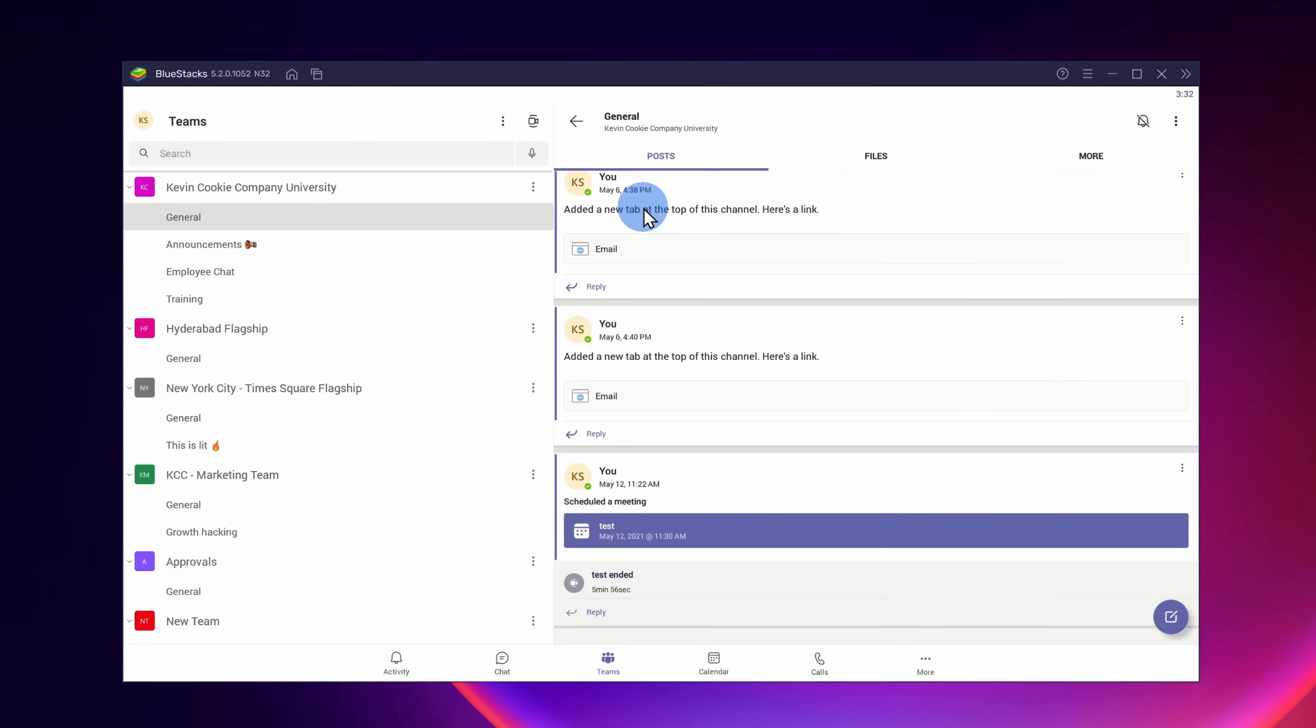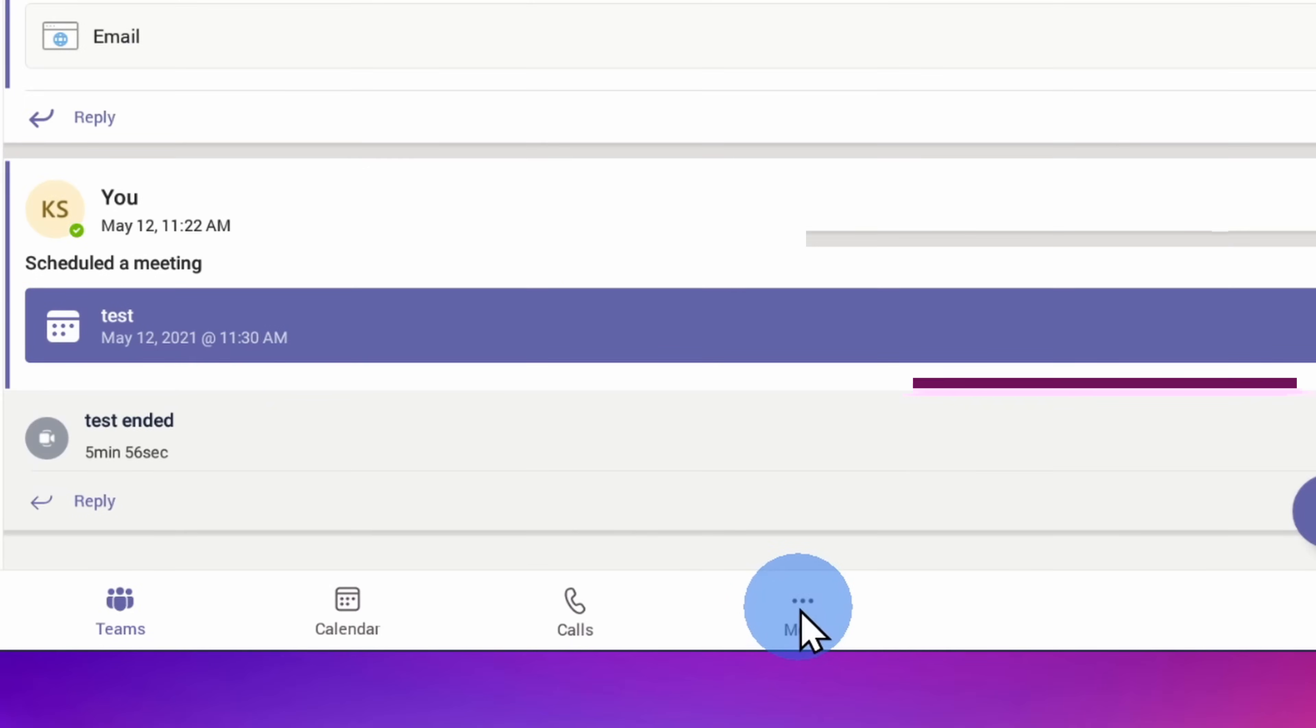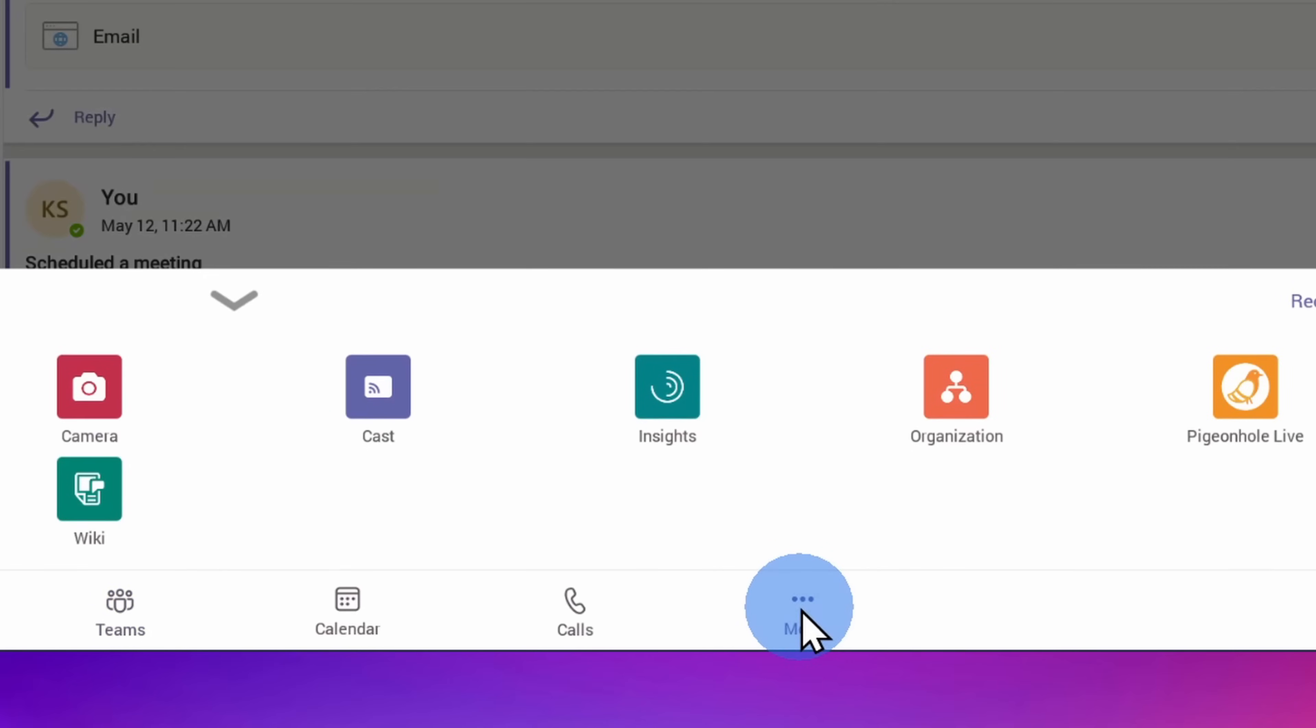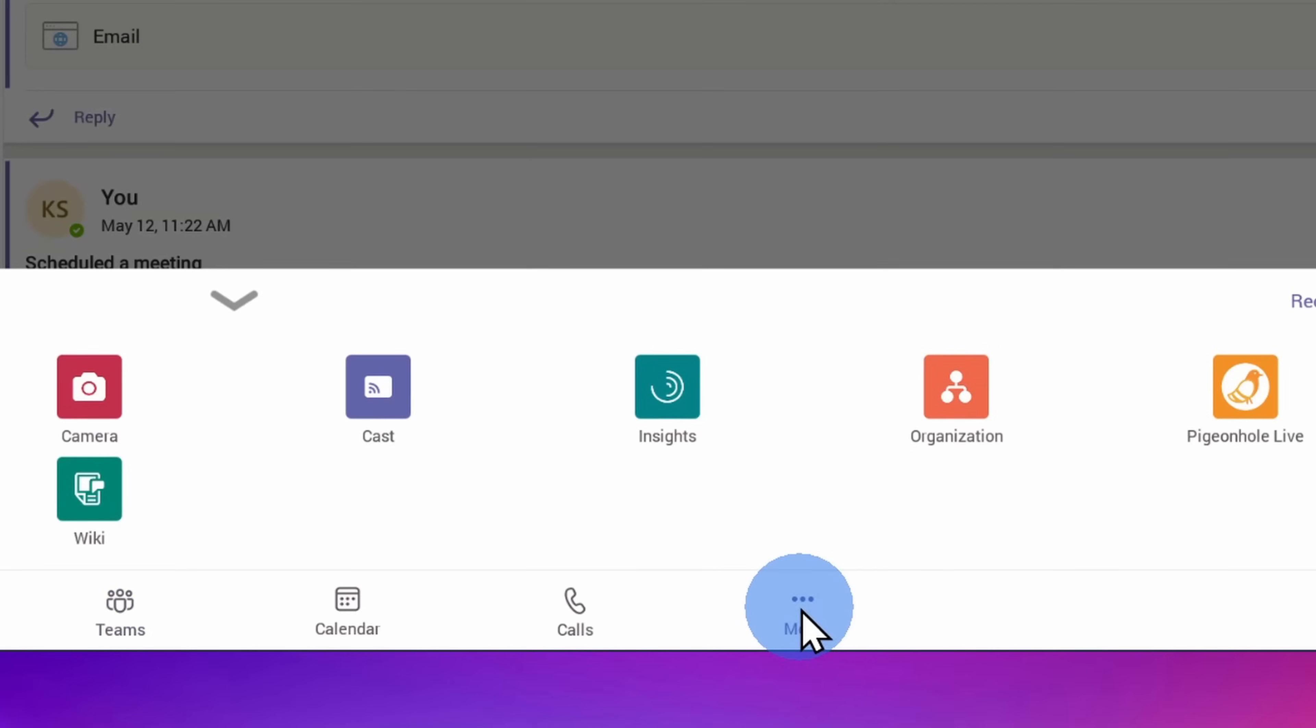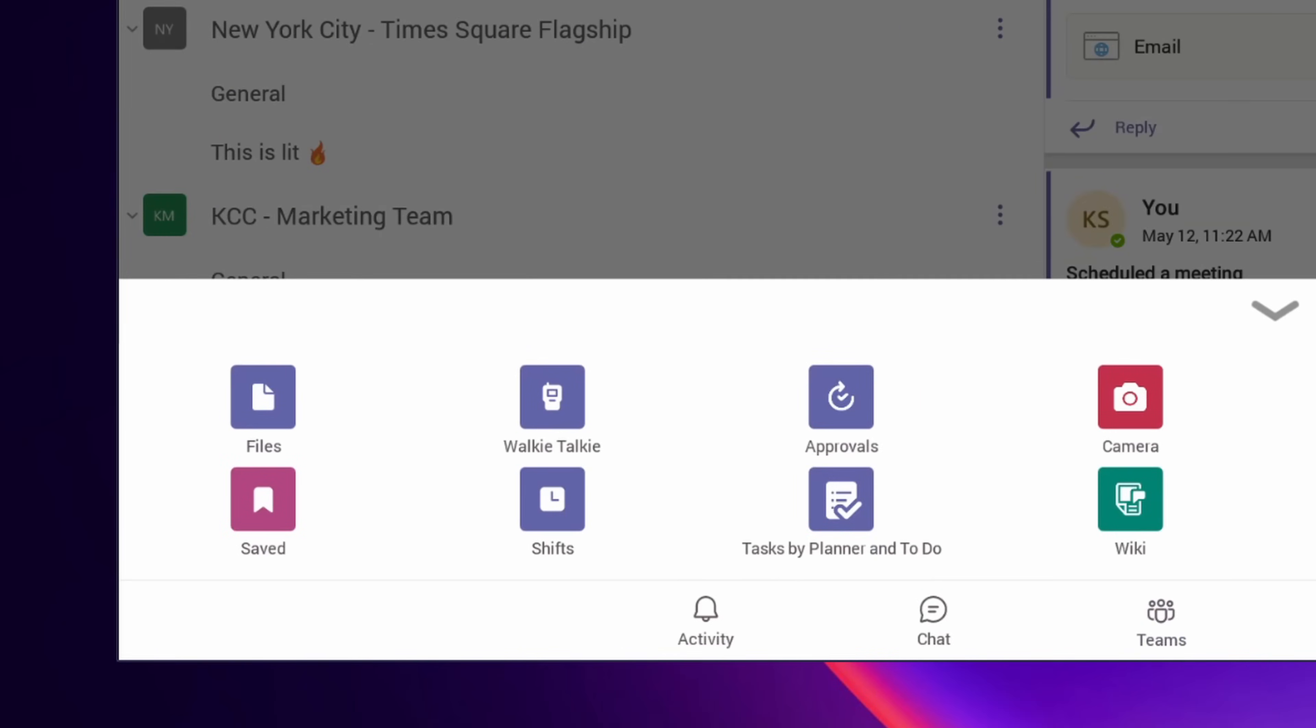Now that we have walkie-talkie turned on, let's test this out. Open up the Microsoft Teams app and at the very bottom, click on the More icon. Here now, you should see an option for walkie-talkie.